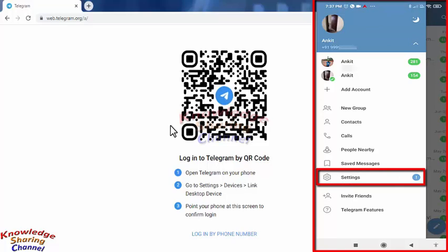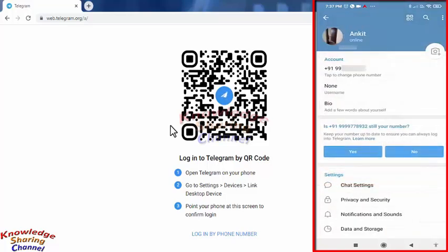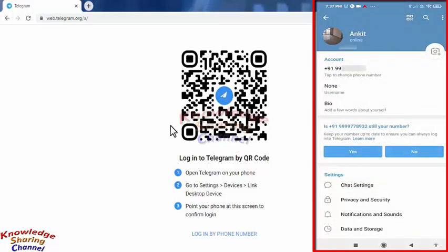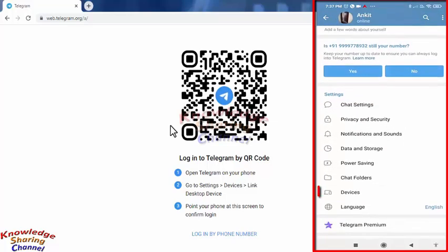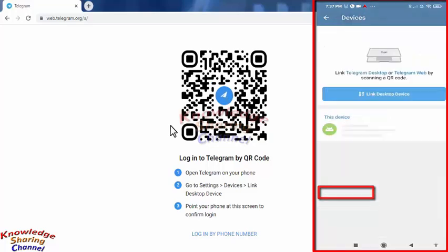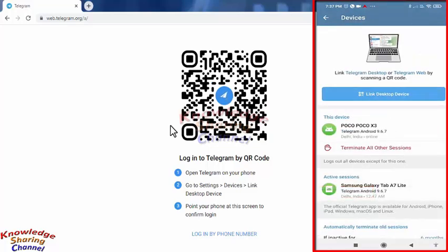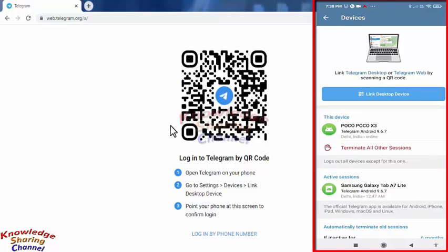Press on Settings. In Settings, scroll down a little and press on Devices. Here you will see all your connected devices.